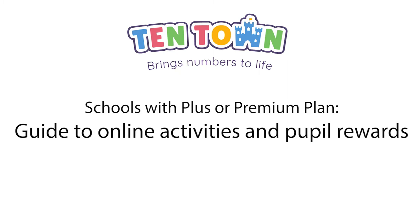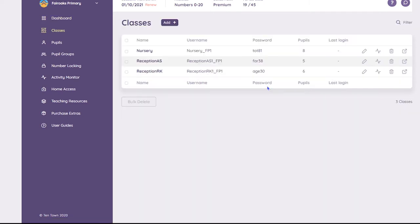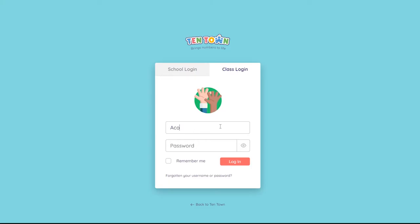This guide gives schools with a plus or premium package an introduction to the online activities and pupil rewards. Once you have set up a class, you can access the online activities in two ways. If you are already signed into the school dashboard, select the classes option from the left hand menu, then click on the class link and this will take you to the online activities. Alternatively, you can log in from the home page using the class username and password you created.